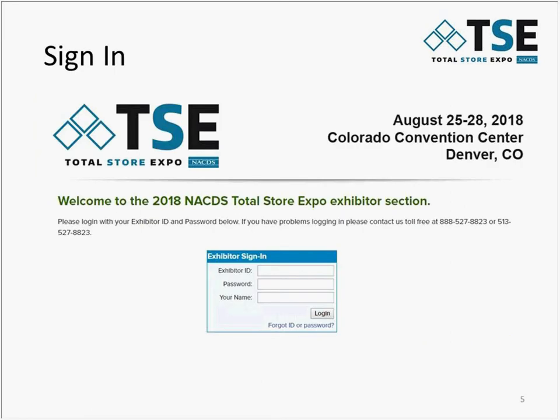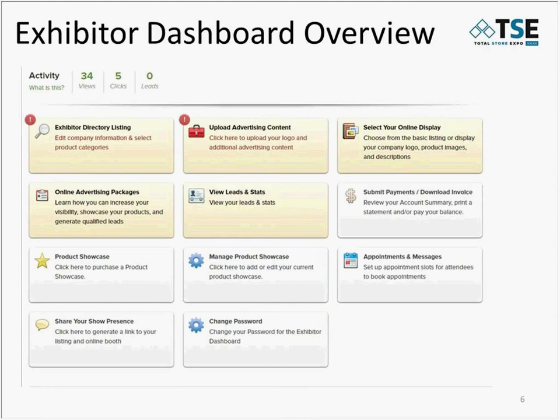Each exhibiting company receives one set of login credentials for managing their company listing and schedule. If you have not received these credentials, please contact us at exhibits@nacds.org and we'll send the email containing your exhibitor ID and password to the person listed as your Booth Logistics contact. Once you've logged in, take a moment to familiarize yourself with the tiles on the dashboard.